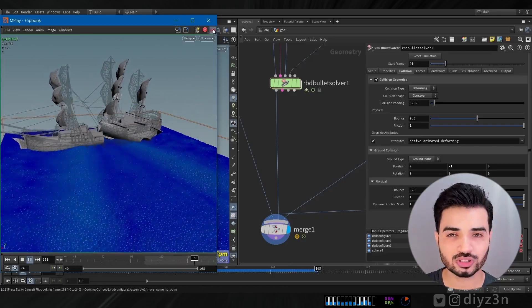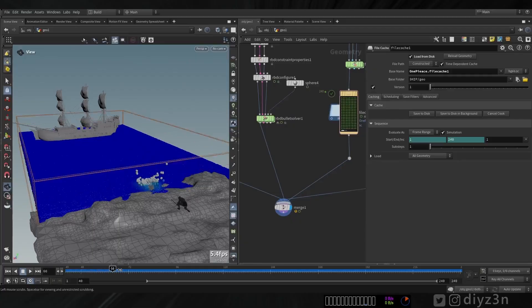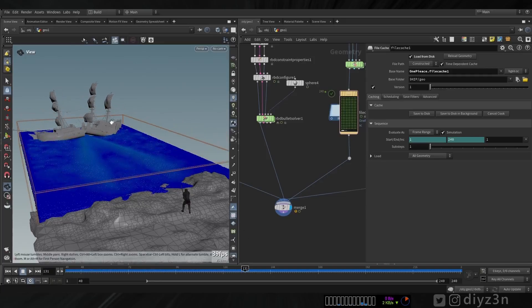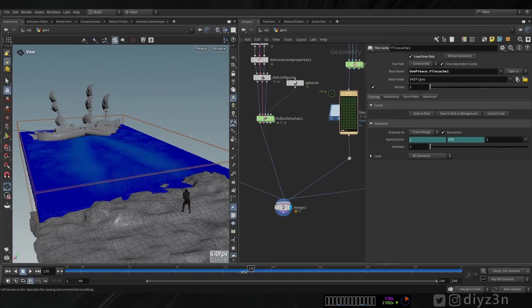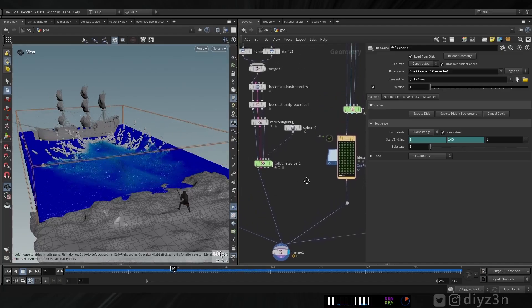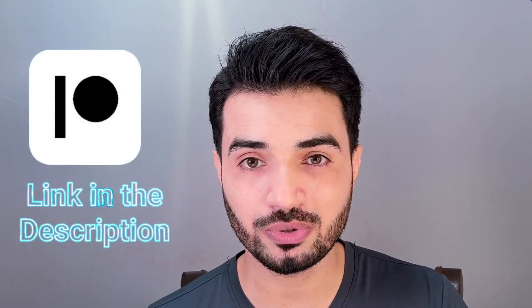The big question now is how to make the RBD solver interact with the FLIP solver. We don't have a multi-solver available in the DOP network at the sub-level, and this is honestly very challenging. If you're interested, I will complete this on my Patreon. Peace out, guys!